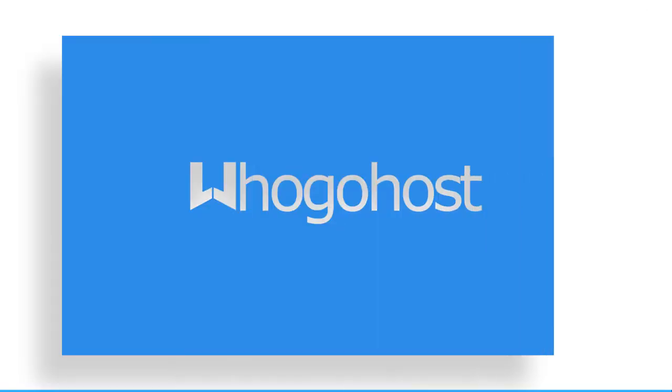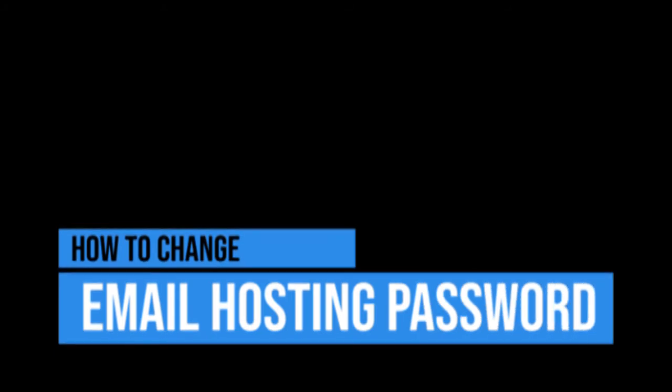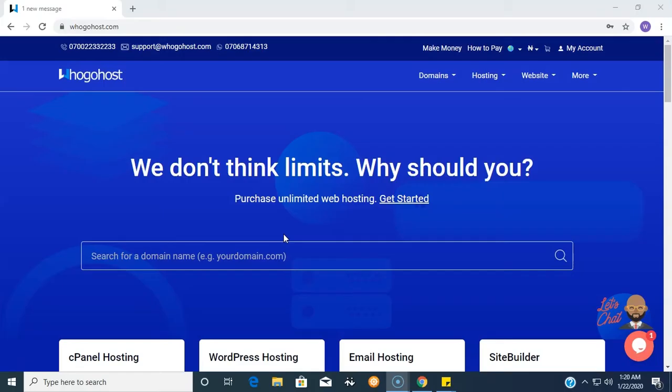Welcome to WhoGoHost. I will be sharing with you steps on how to change your email hosting password. This is not the only way to change your email hosting password, this is mainly for tutorial purposes. Without further ado, let's get right into it.